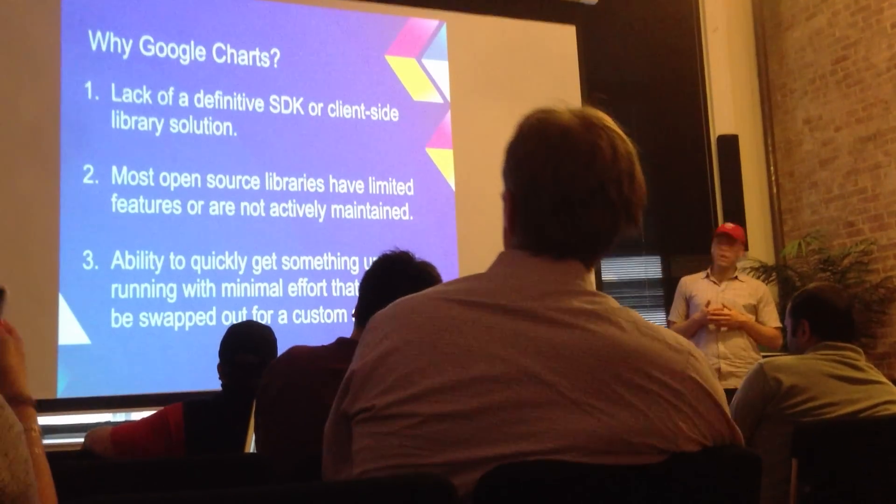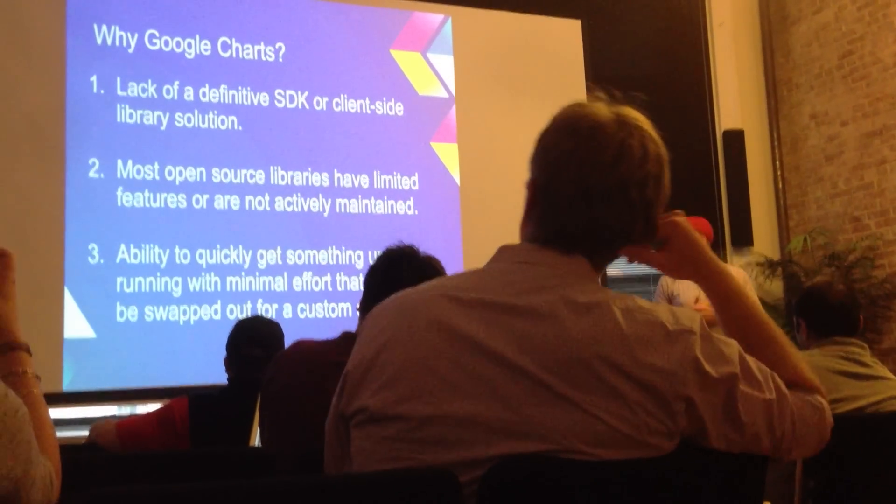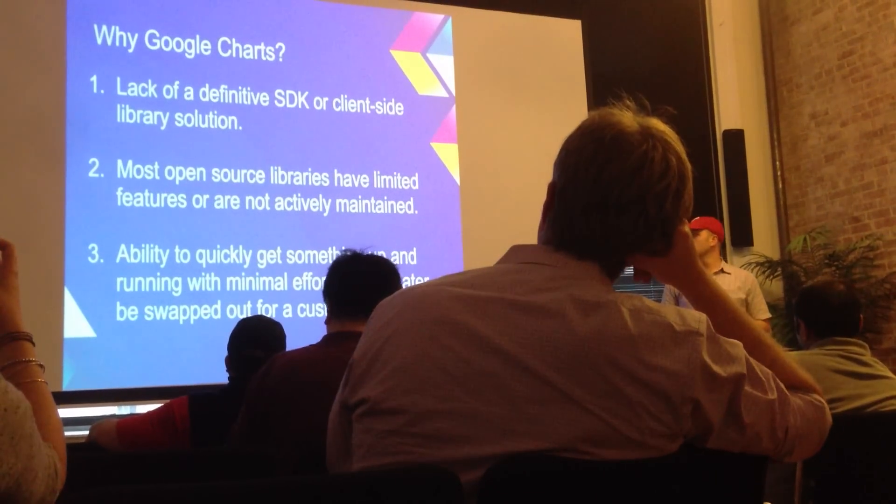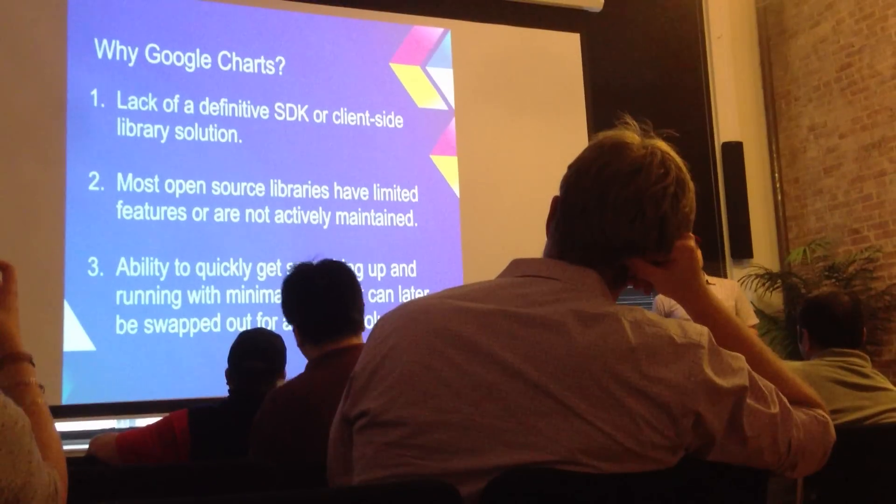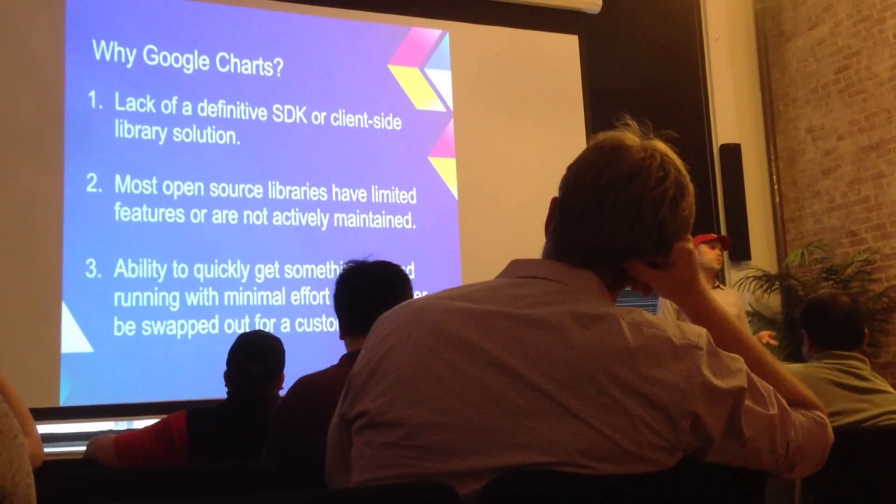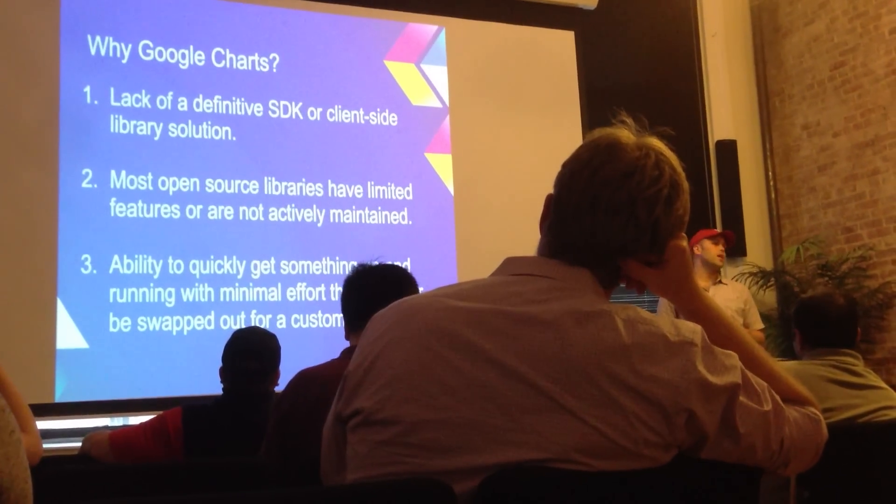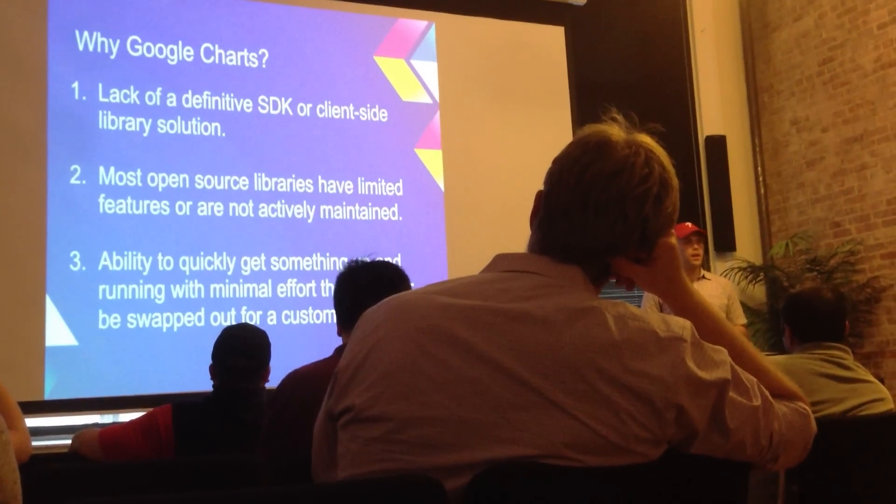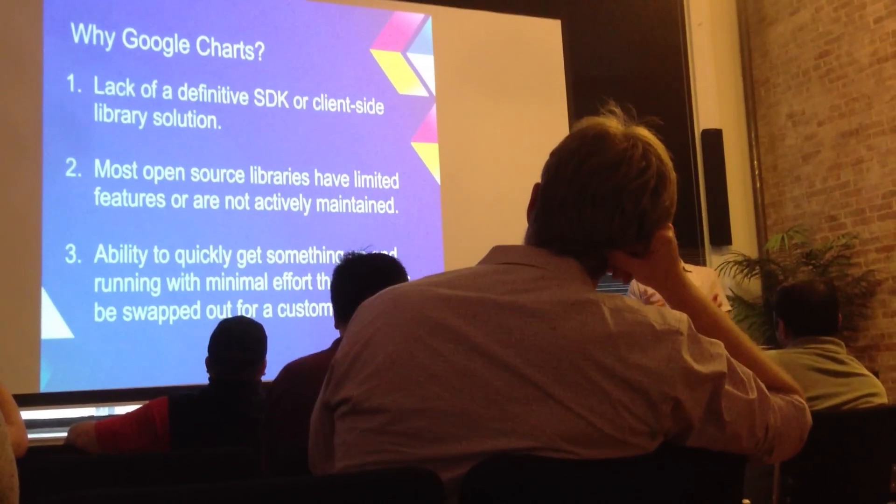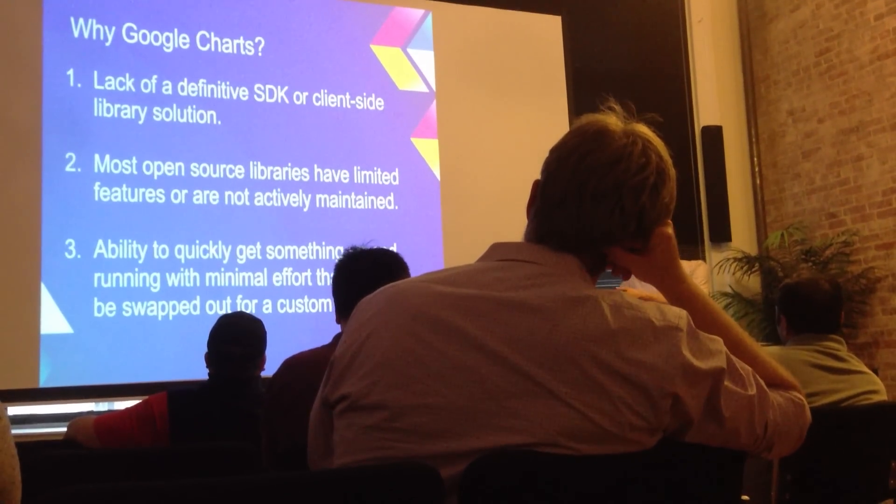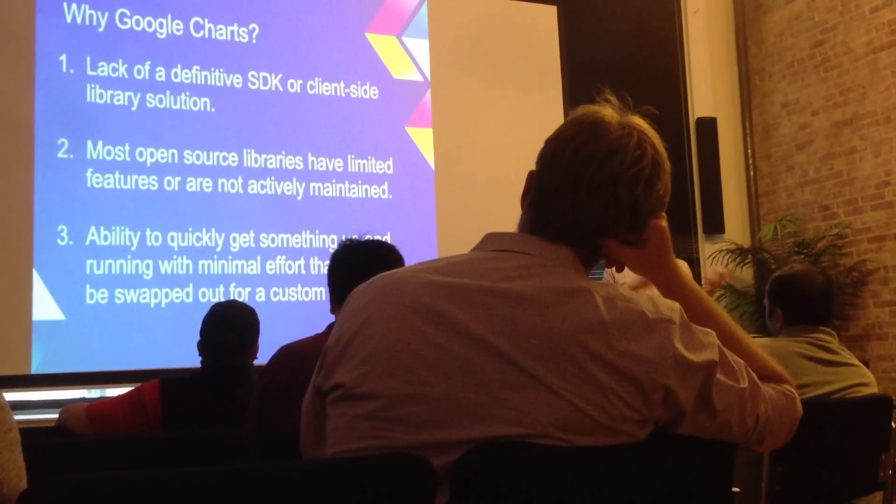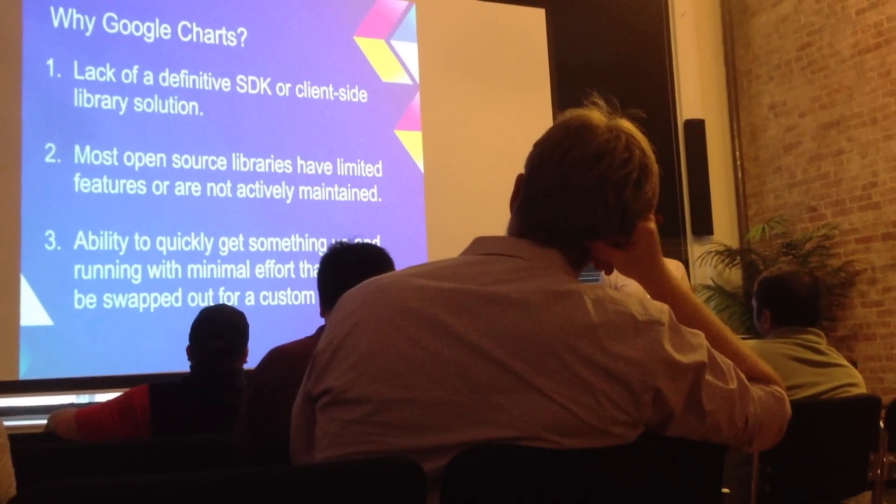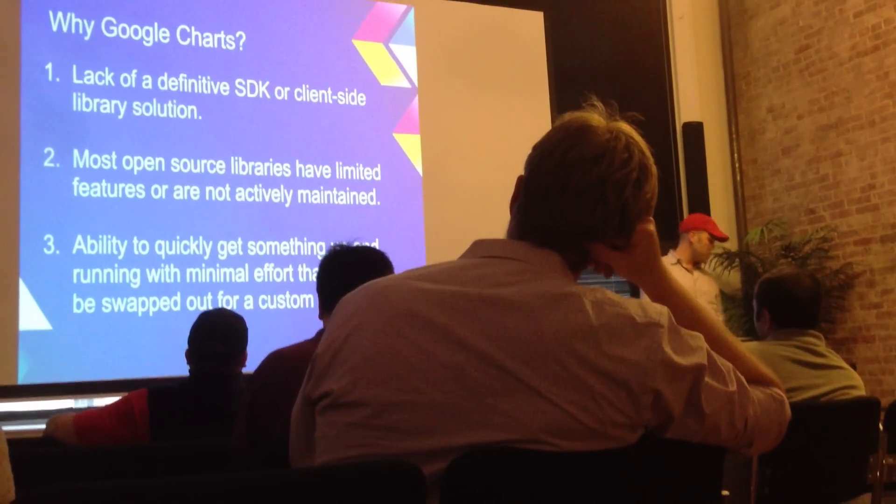And then finally, I wanted the ability to get something up and running quickly for prototyping and proof of concept and whatnot, that then at some point later in the future, if I wanted to, I could go back and swap in some sort of a custom solution.